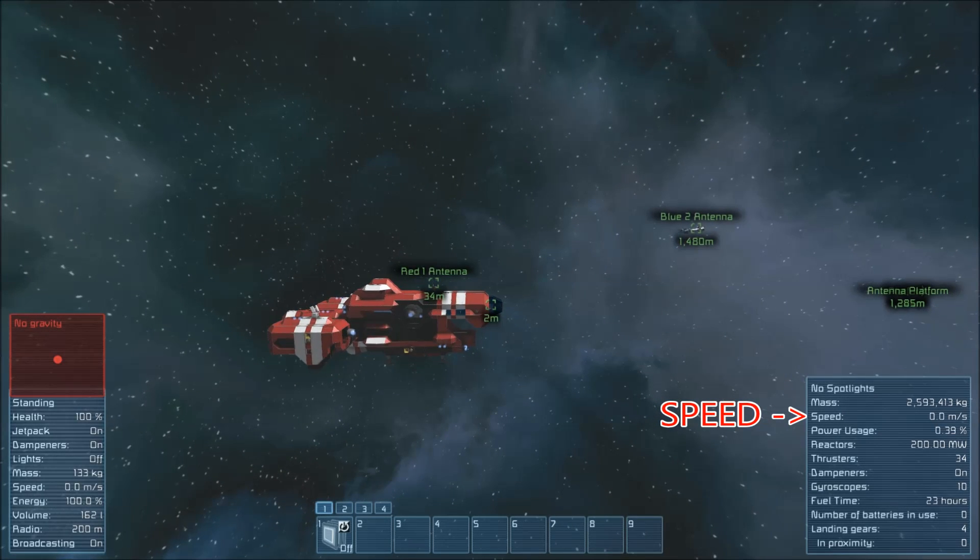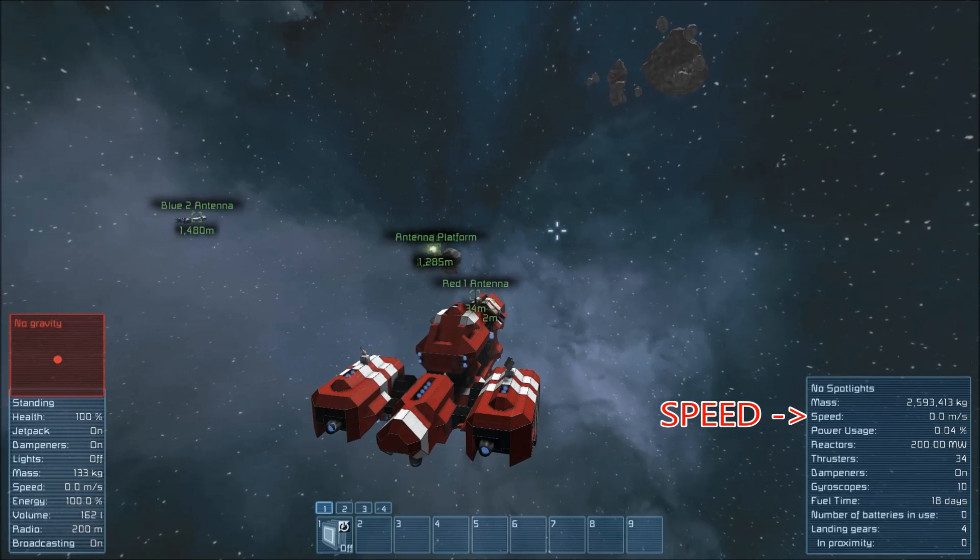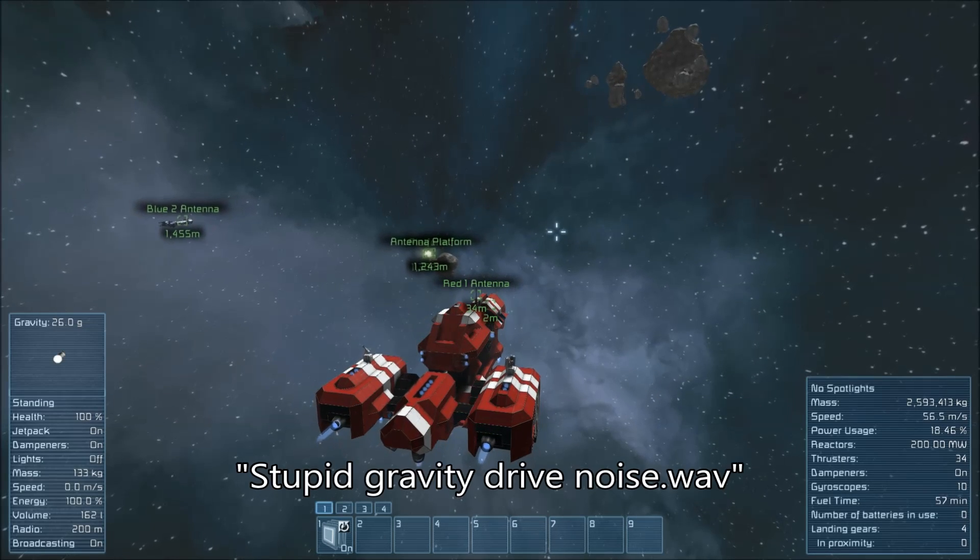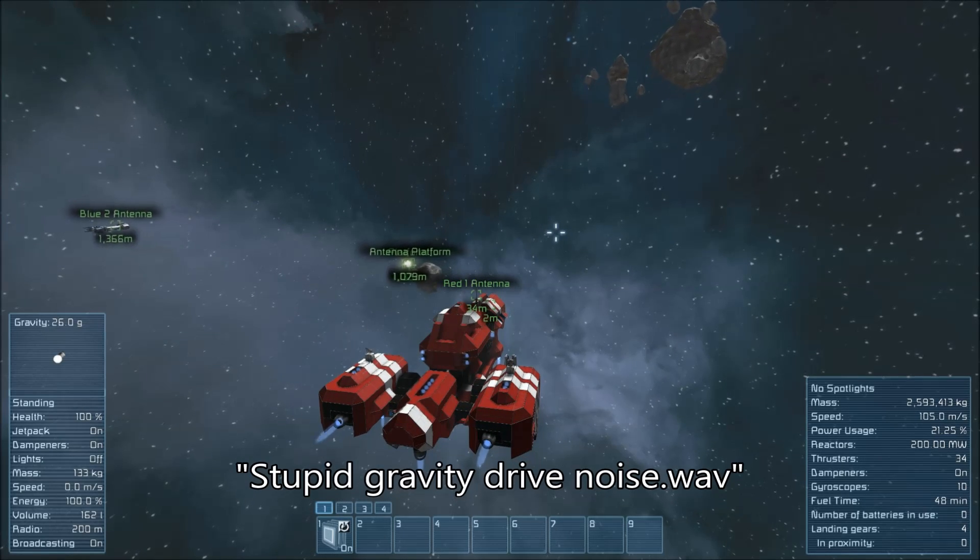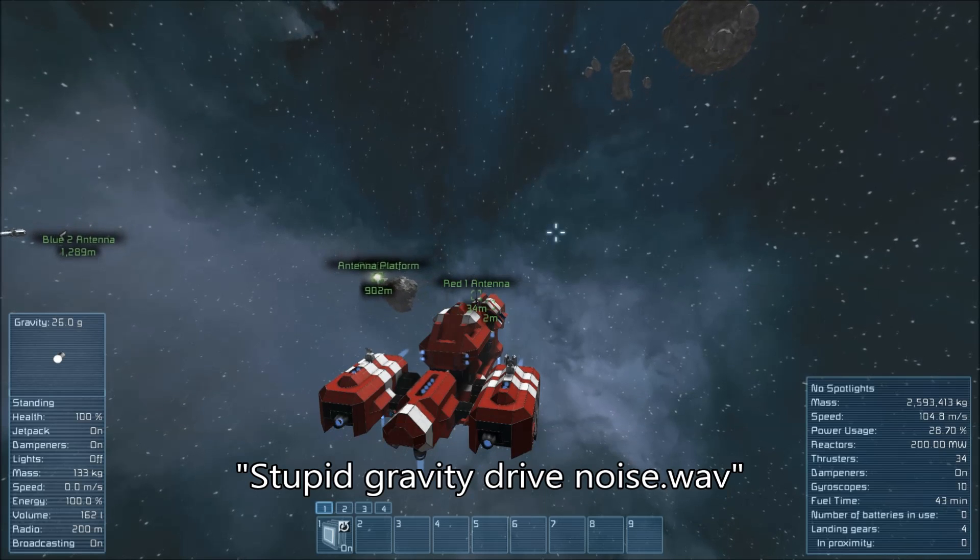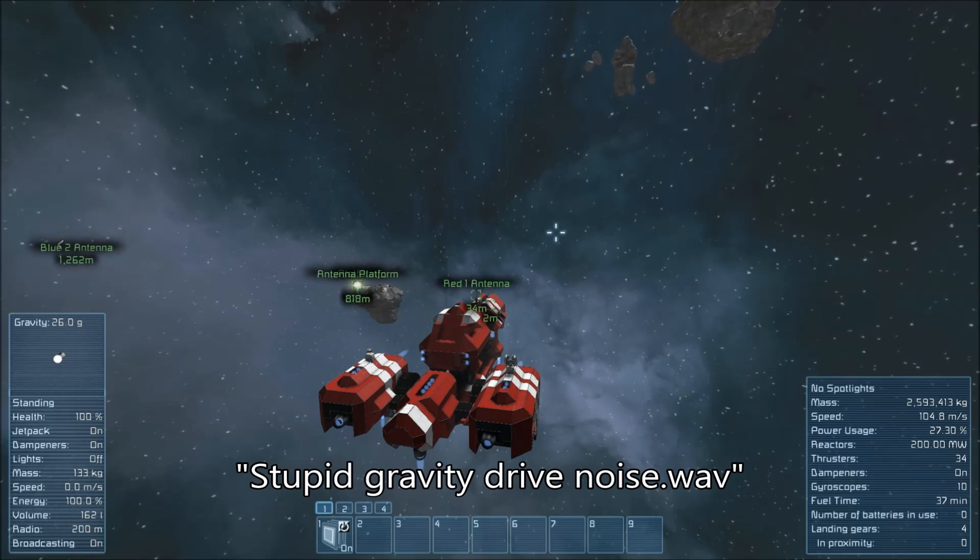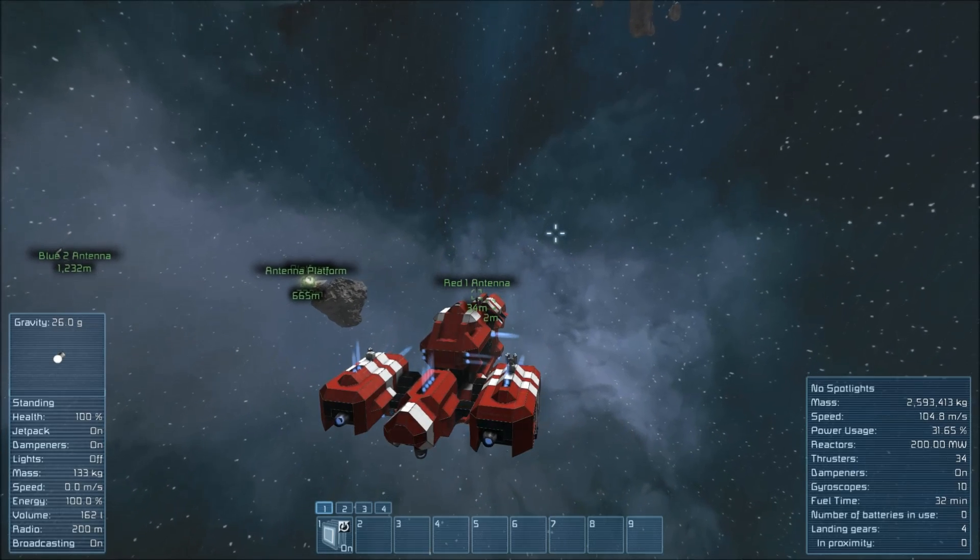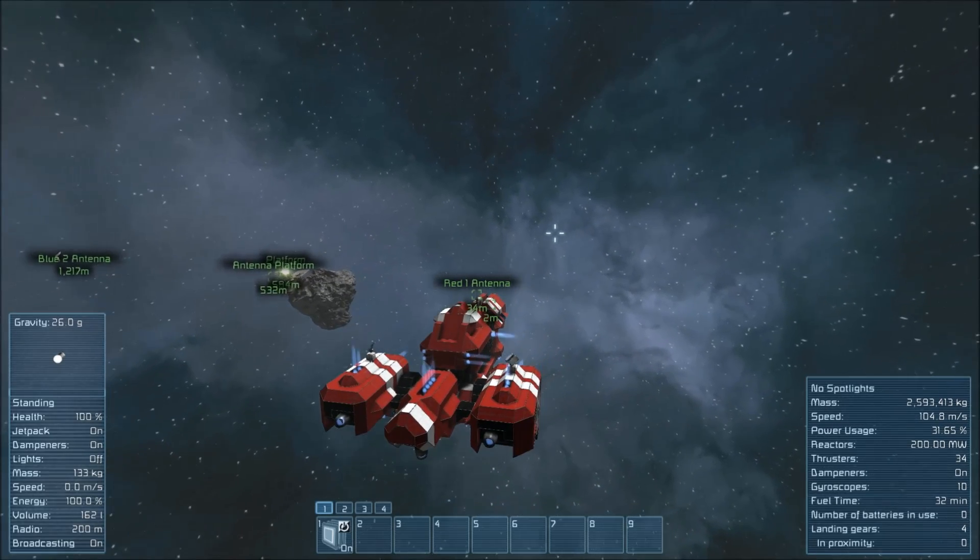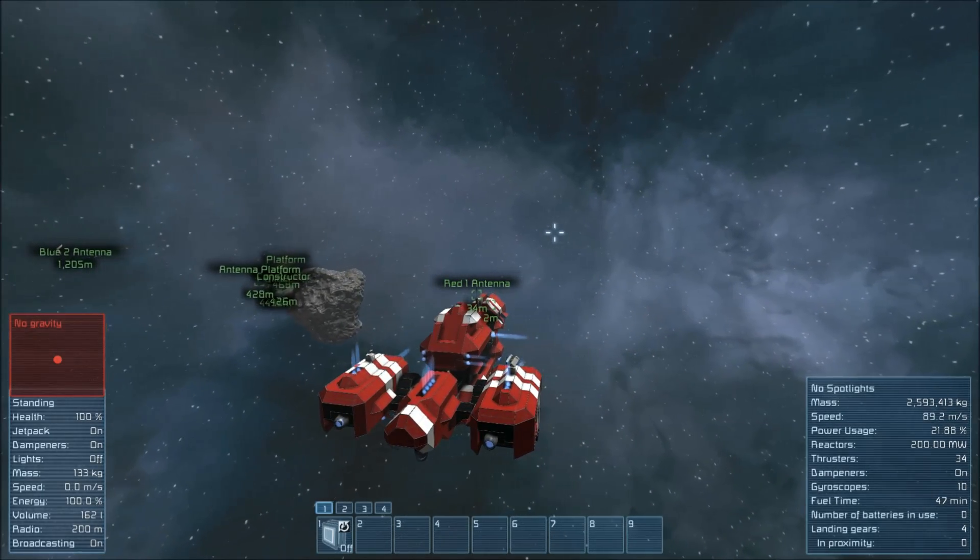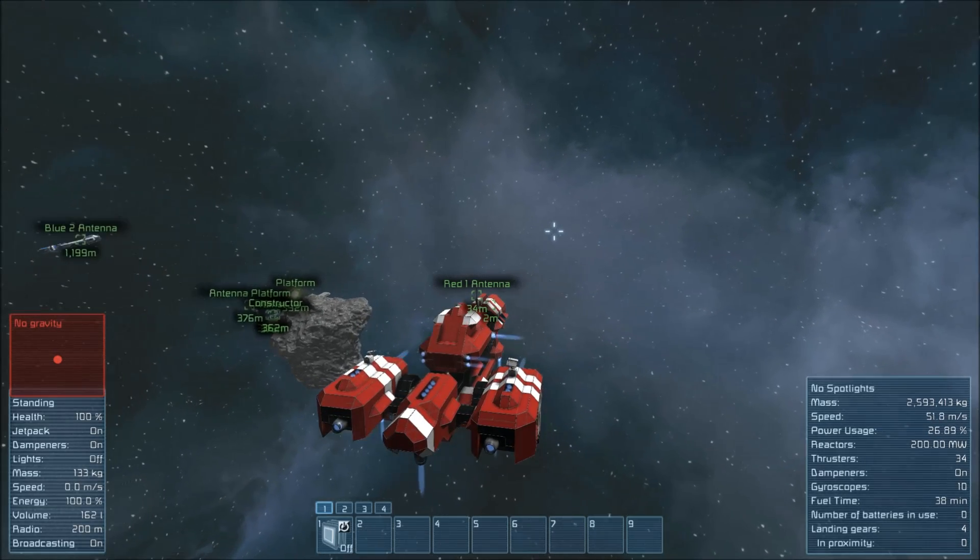Now, I'm going to engage the gravity drive and the thrusters and watch the speed this time. Max speed, right there. And then you just fly around as you want to. Turn off the gravity drive, let your inertial dampeners slow you down.